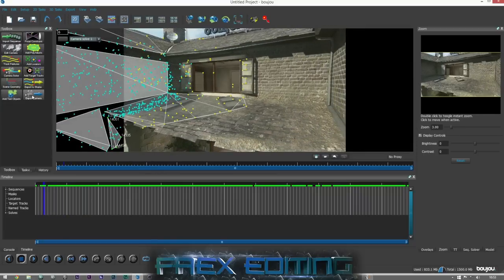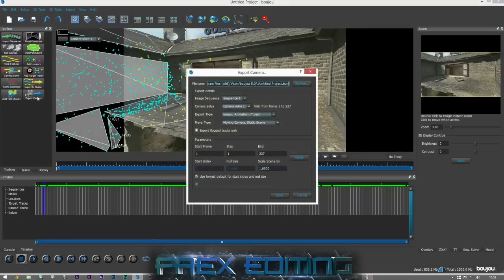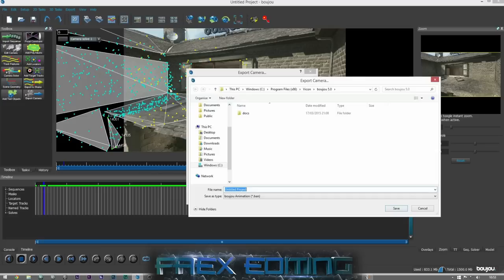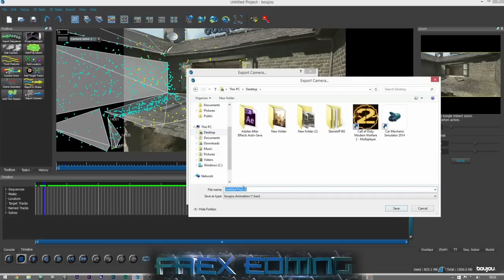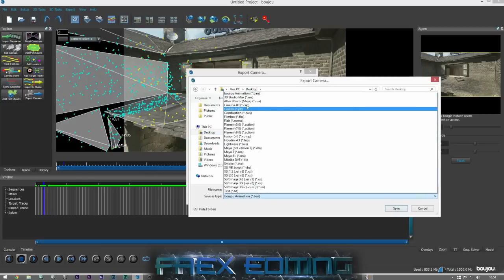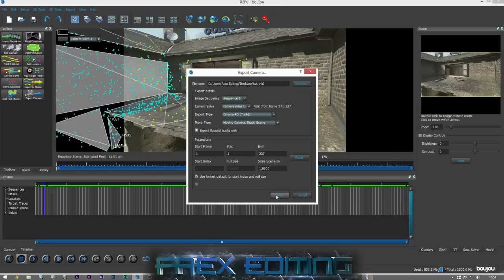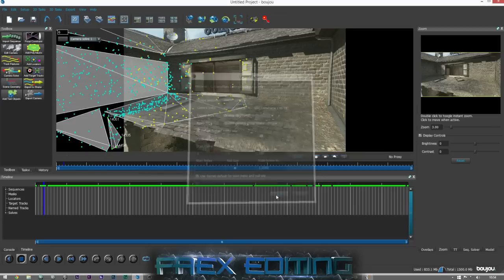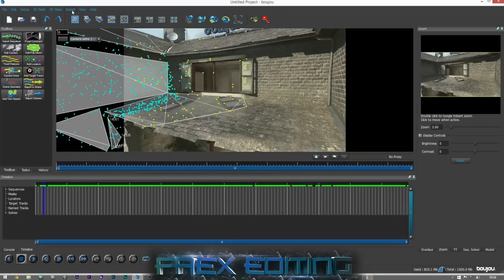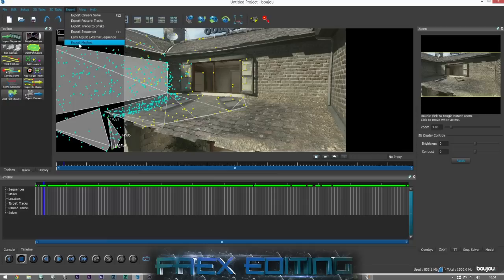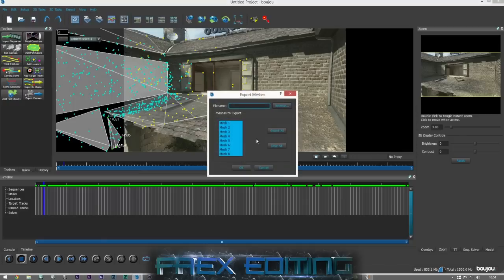What you do is come to Export Camera, go to Browse, call it Tut, and go to Cinema 4D — save that. Then you can go to Export, then Export Meshes, and call this Tut as well.